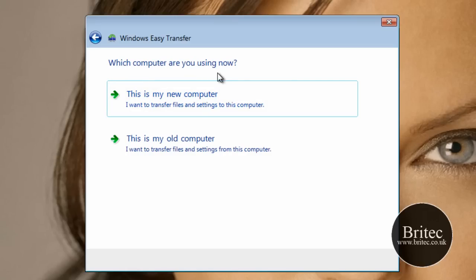Now this is where it says which computer are you using right now. This is the new computer. Now say you've got one computer, you would obviously click on this one here. So we're going to click on this one now.